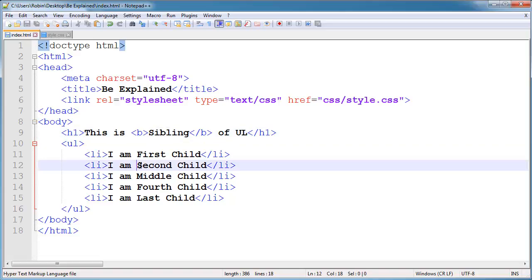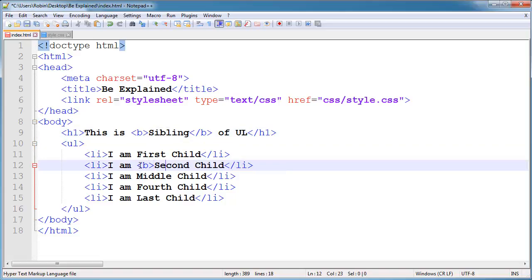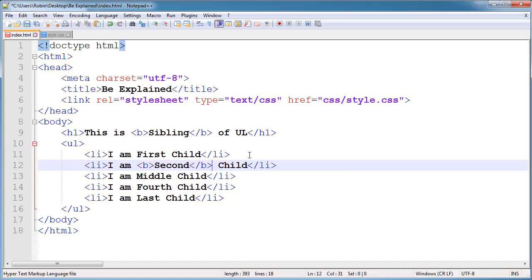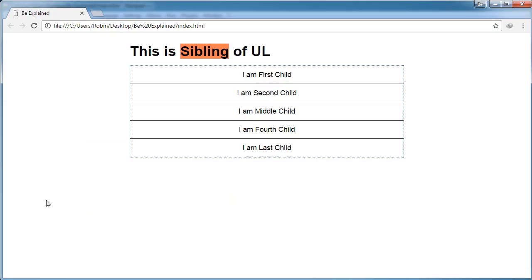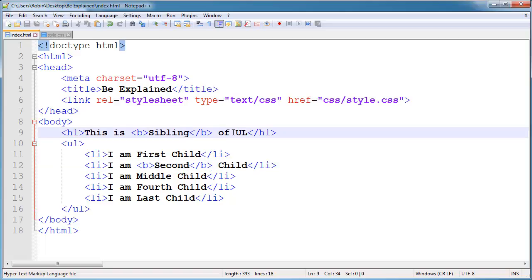...of bold, or any other you can use like span or any other, again I will open the browser and refresh. And now our second word now has a background changed. So if I here add another tag like span and close it...